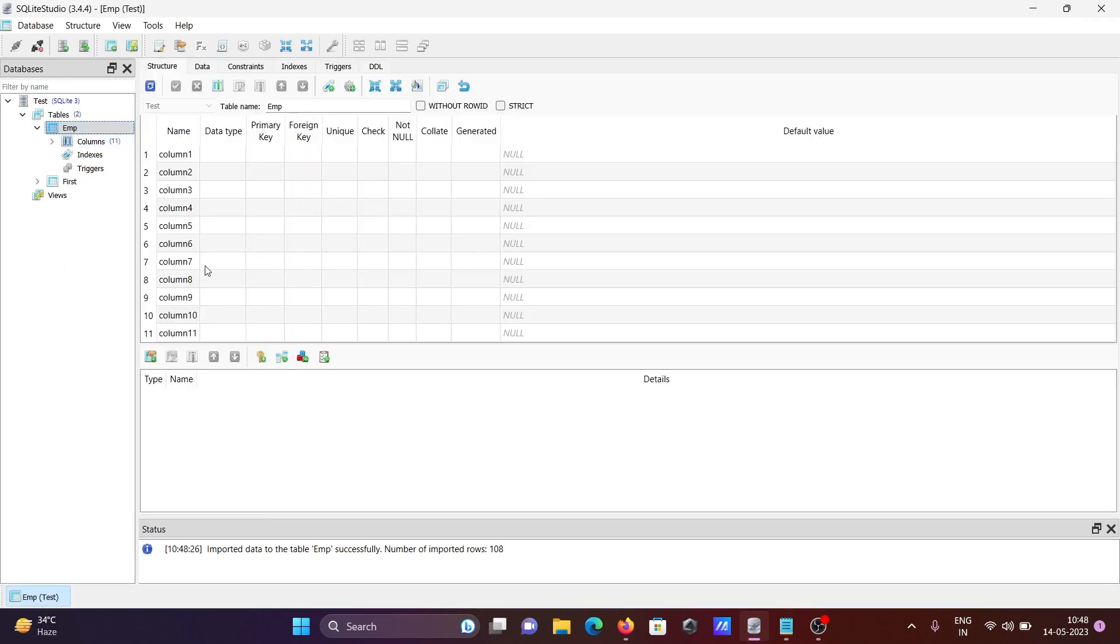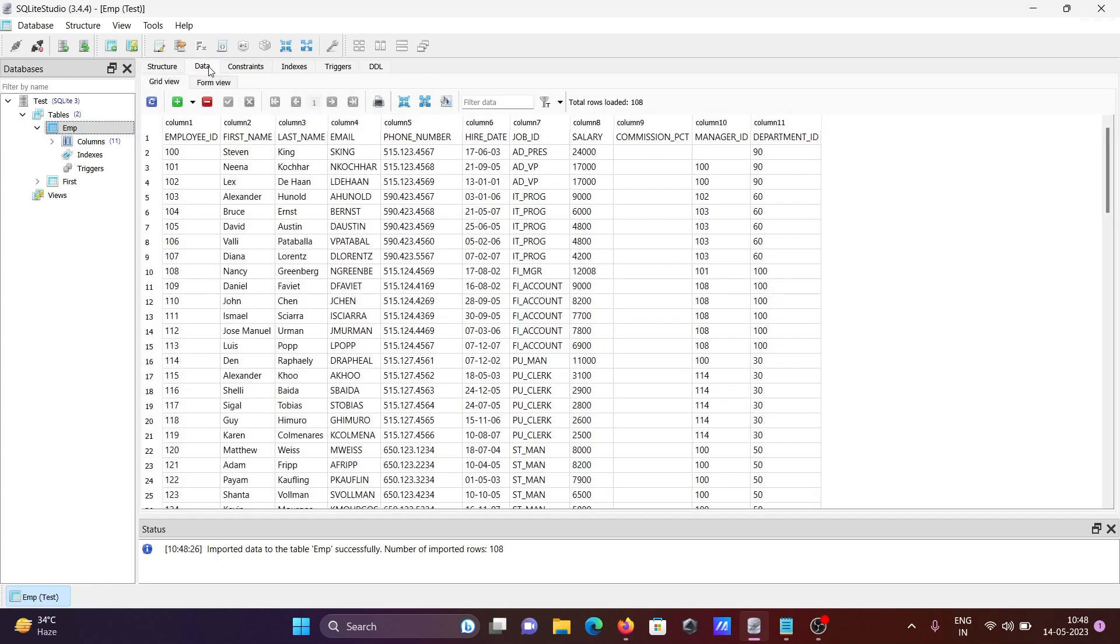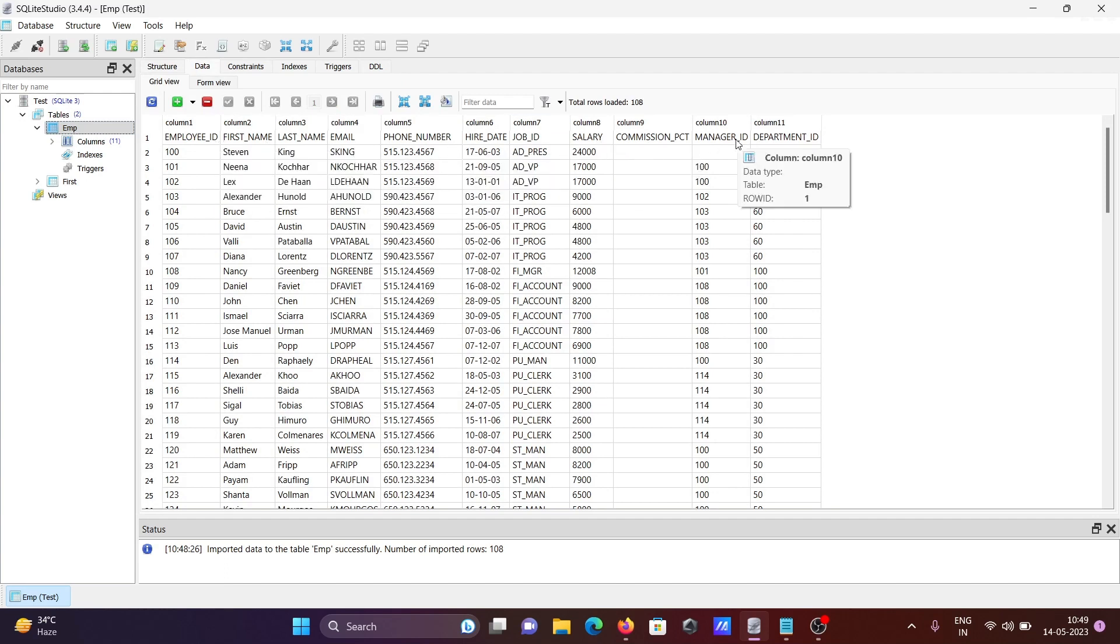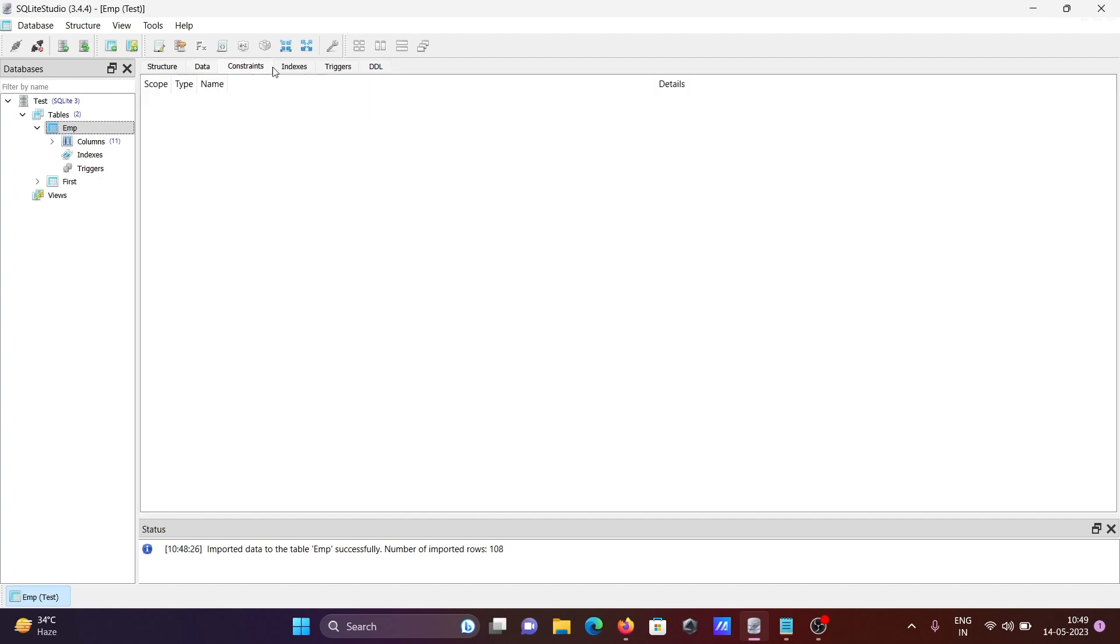You can see the columns are there. If you want to see the data, you can view it here. The columns include employee ID, first names, second names, and all the other fields.